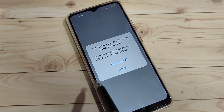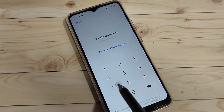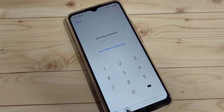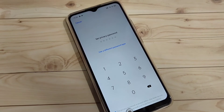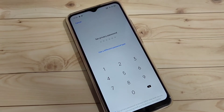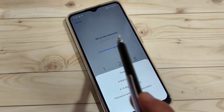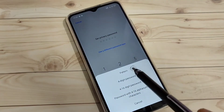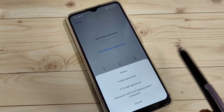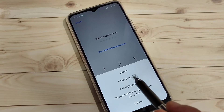First we need to set a password. Tap on Set Password. Here we need to enter a six digit password. If you want to use a pattern, four digit password, four to sixteen digit password, or alphanumeric, select the option Use Different Password Type and from here select any password type.